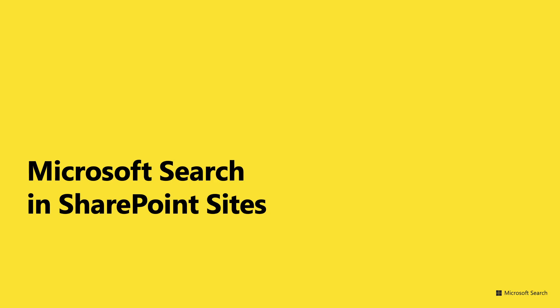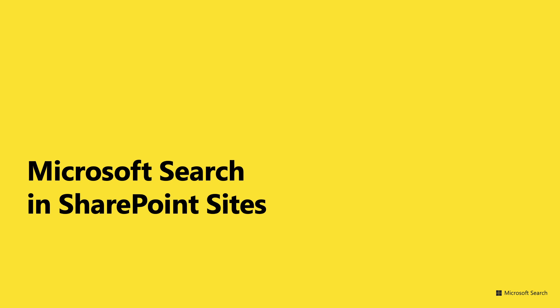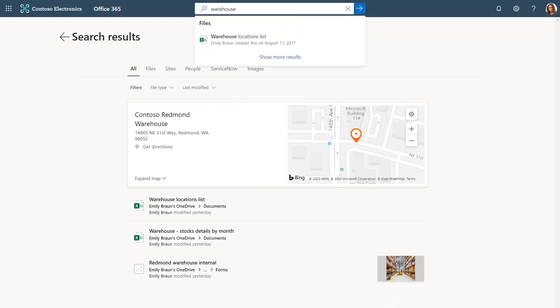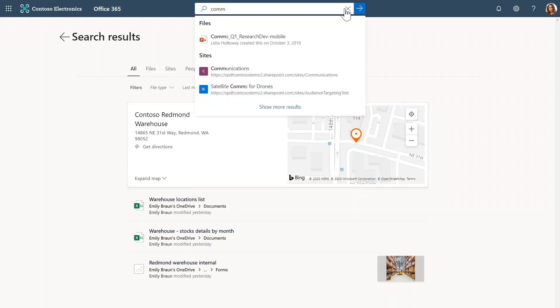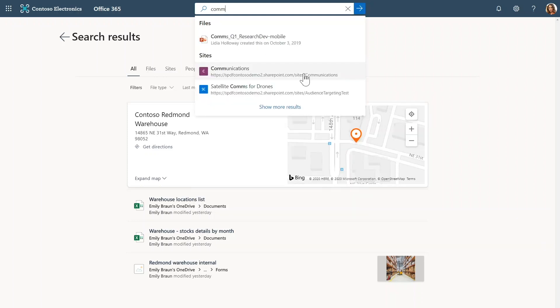Let's move on to some more Microsoft Search features we are adding in SharePoint sites. Right, going back to where I left off. I'm going to find the site that I want to visit from the search box in Office.com. Let's see, it's called communications. This looks like the right one.